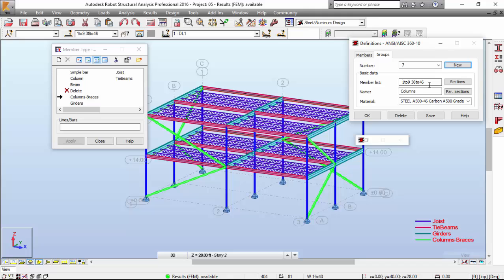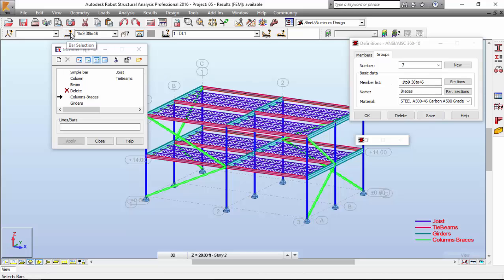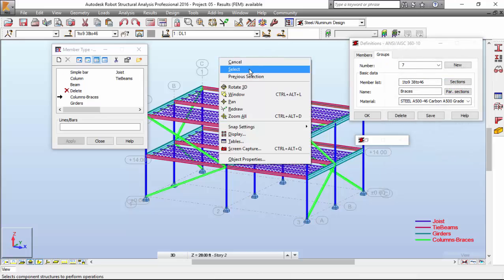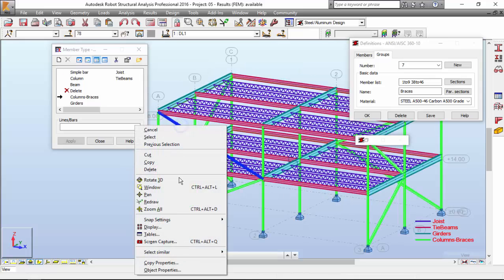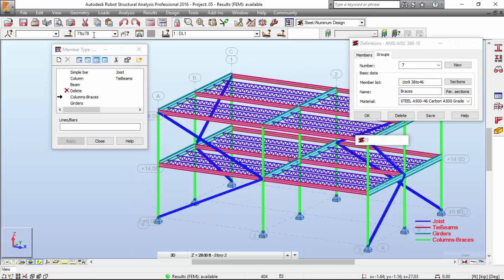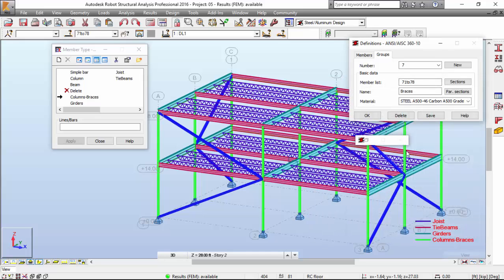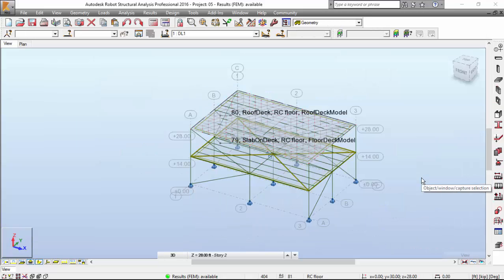Finally, let's define the braces. Let's call this braces — the group has changed. First, work on the member list. Now let's select the braces. I could just go to the graphical view, right mouse click, select similar cross section — there we go. Copy this braces group. The same material and the same cross section. This is based on the previously defined cross sections. Press Save. Thank you for watching, please give this video a like.